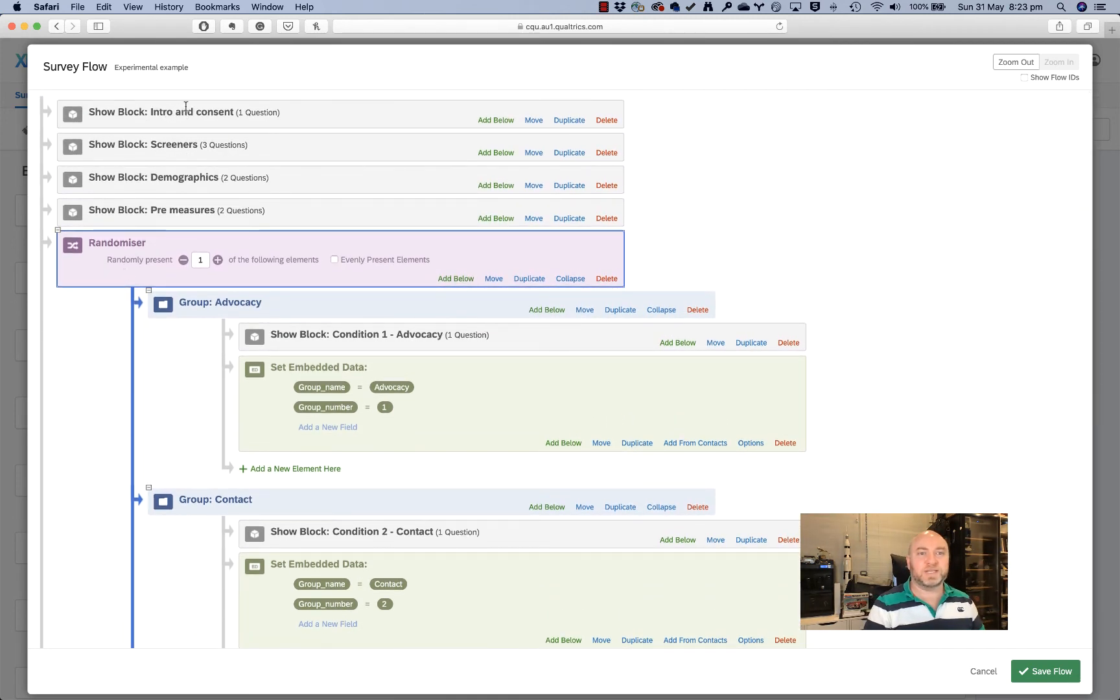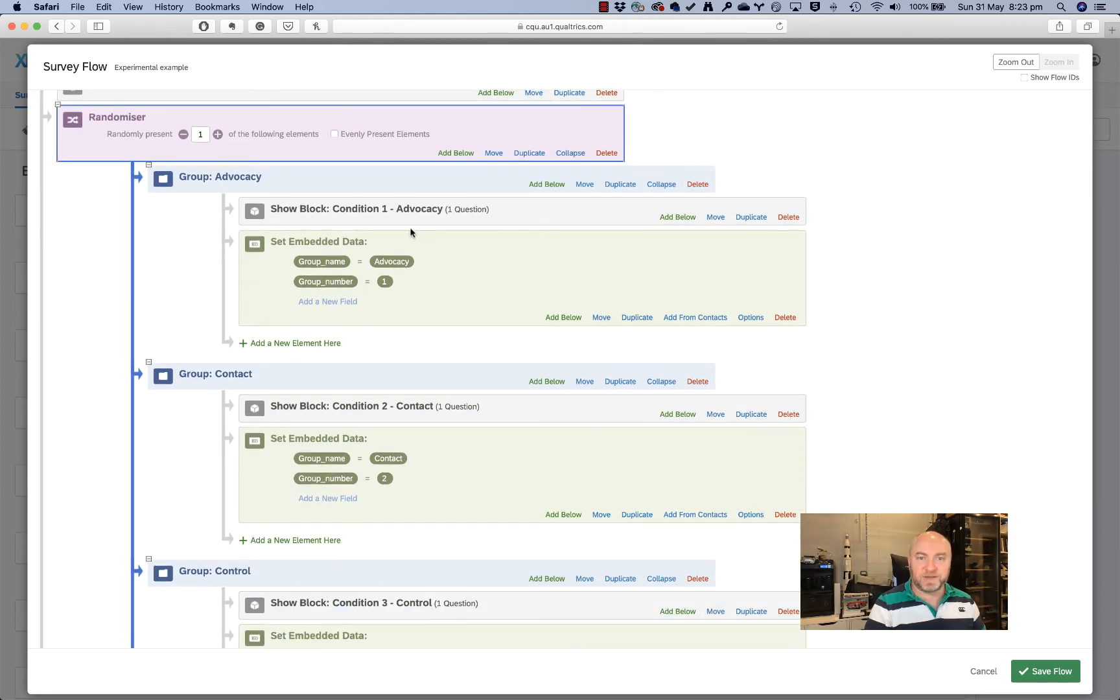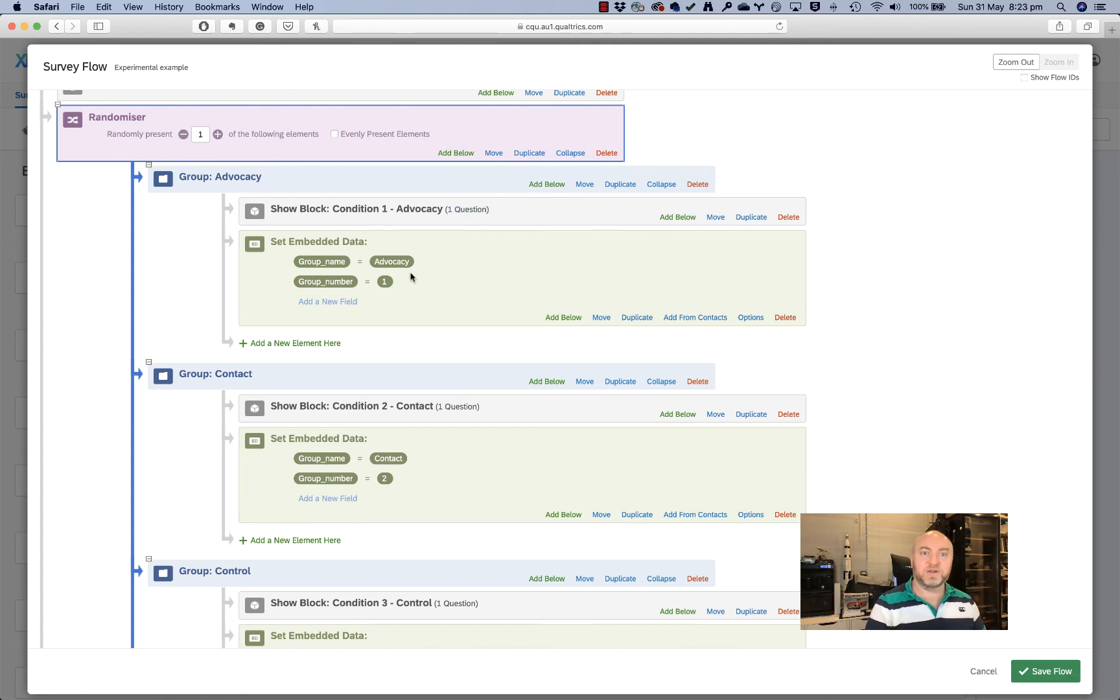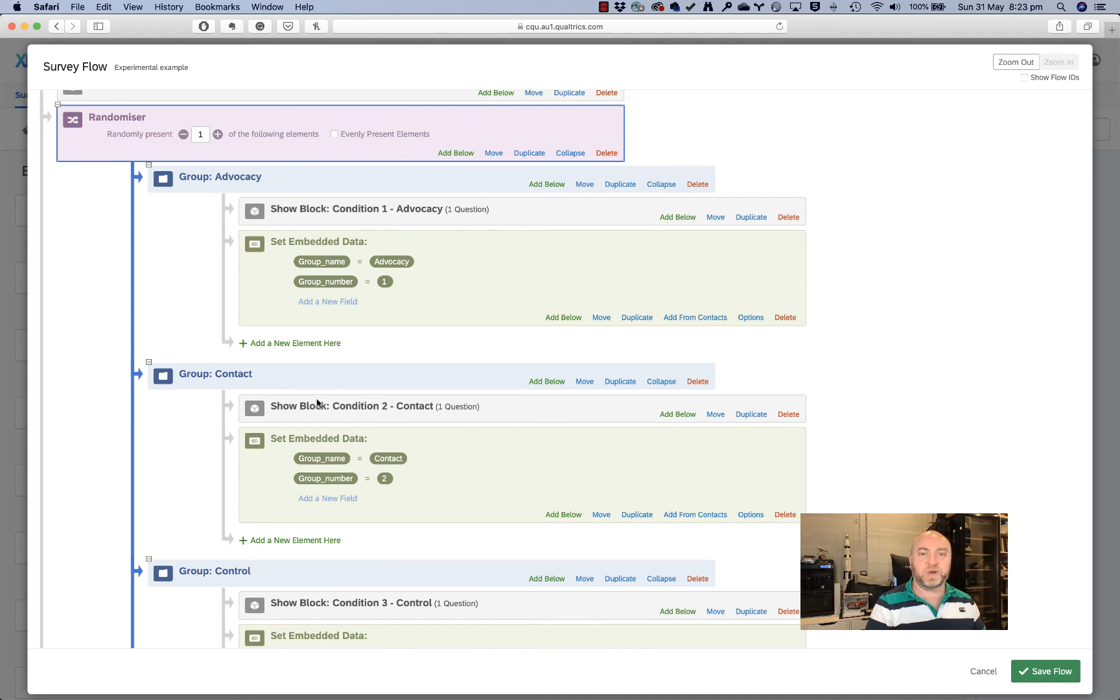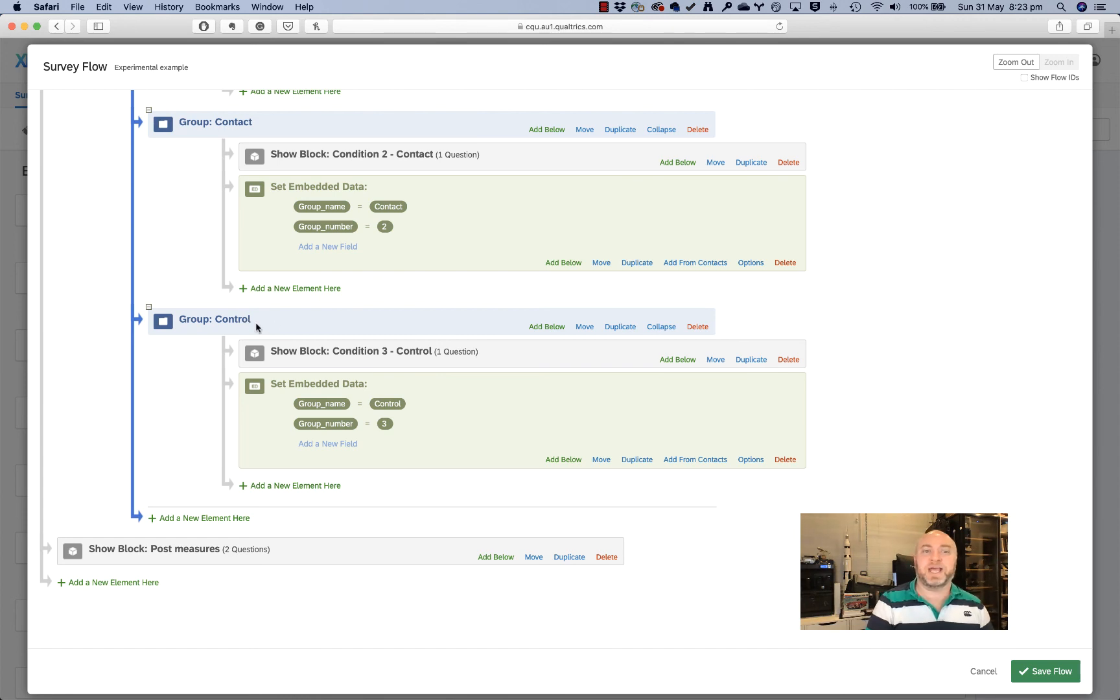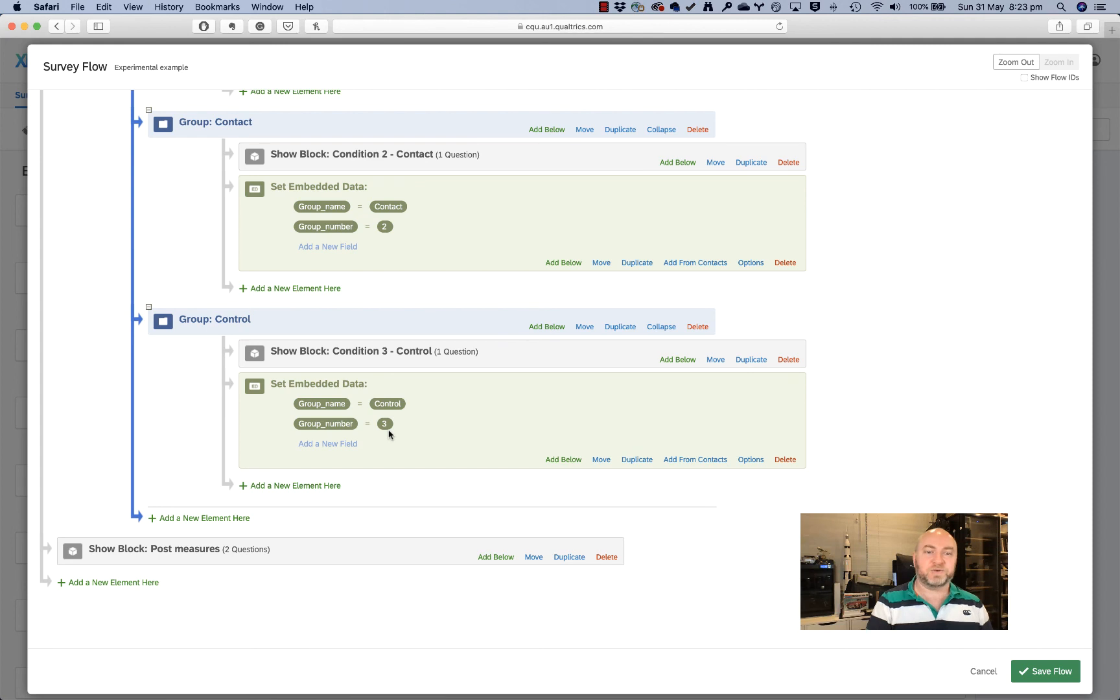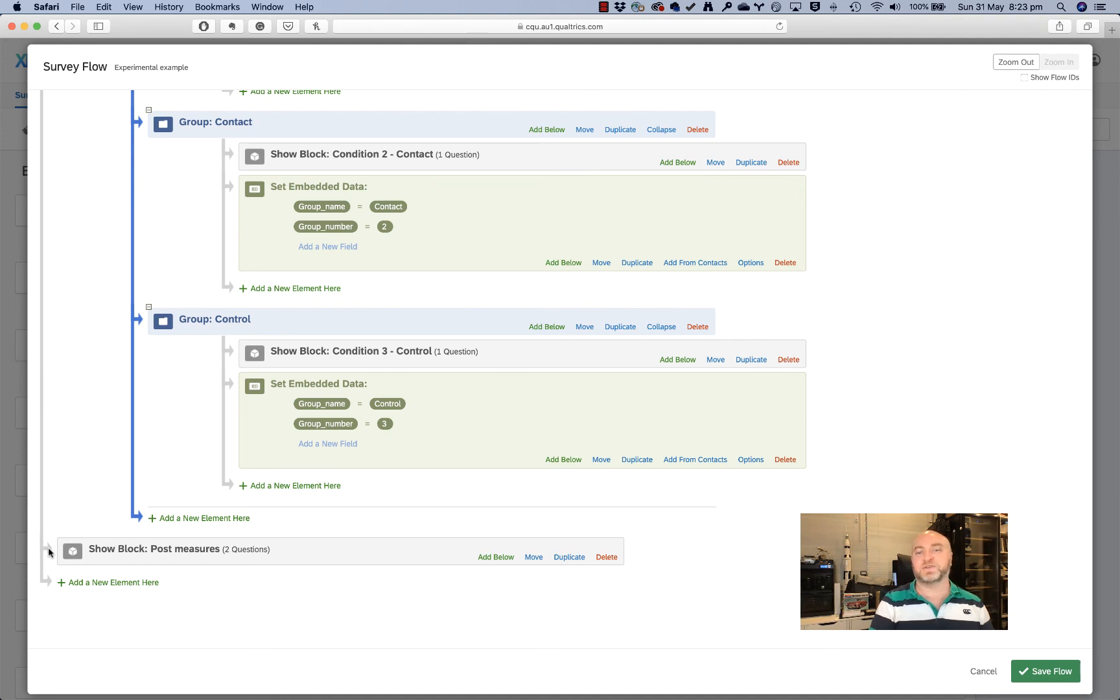But have a look at what's happening. Now we've got people seeing the intro and consent, the screeners, the demographics and the pre-measures. And then at this point, they're randomly allocated through the randomizer function either into the advocacy group where they see the advocacy video, which is in the advocacy block, and they're given this embedded data of a group name of advocacy and group number of one. Or they're sent to the contact condition where they see the contact video instead and the group name and group number reflect that. And then the other condition here is the control condition. So they could be randomly allocated to this one as well, where they'll see the control video, which would have nothing to do with gambling, could be a nature documentary or something. The group name is control and the group number is three. And then afterwards, everybody goes to see the post measures because this is just under the main branch of the survey.